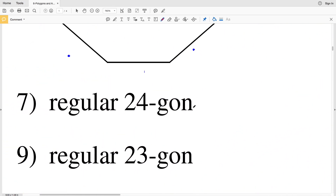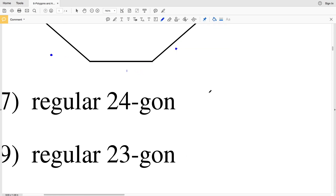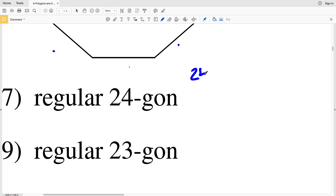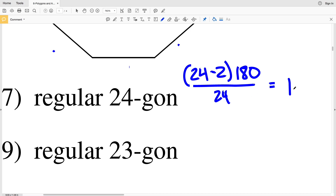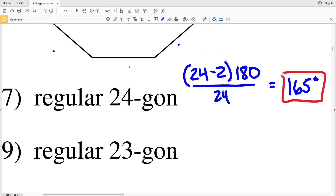Number seven says a regular 24-gon, a 24-sided polygon. So we take 24 minus 2, multiply that by 180, and divide by 24. 24 minus 2 is 22, and multiplying by 180 gives us 3960. Dividing 3960 by 24 gives us 165 degrees.